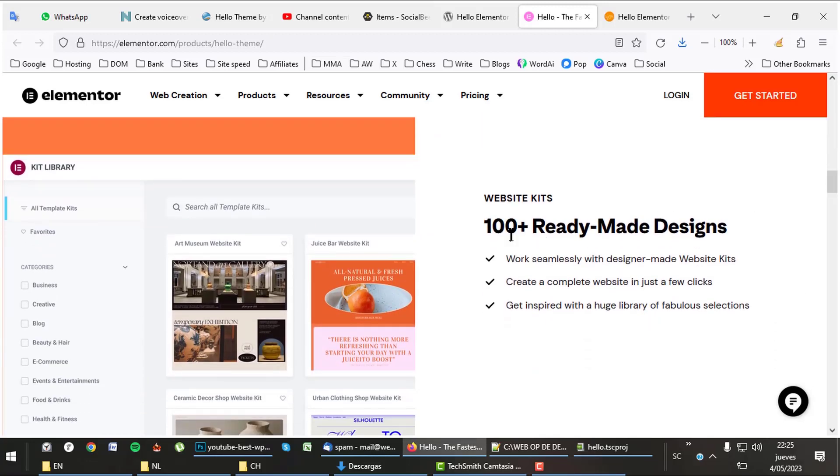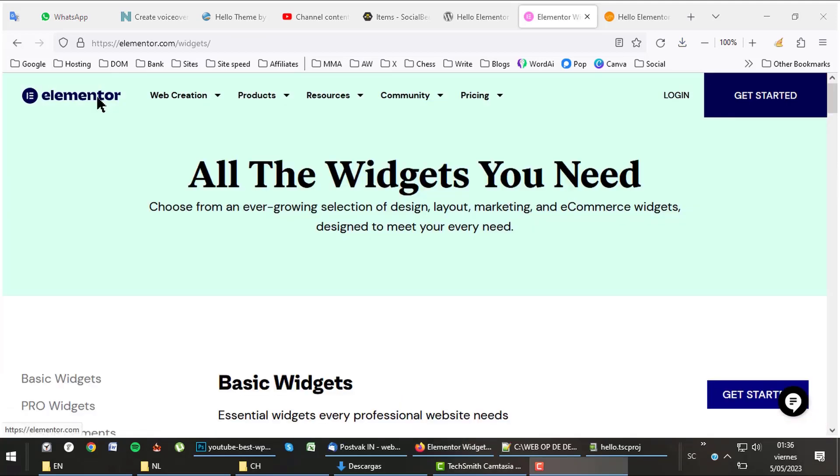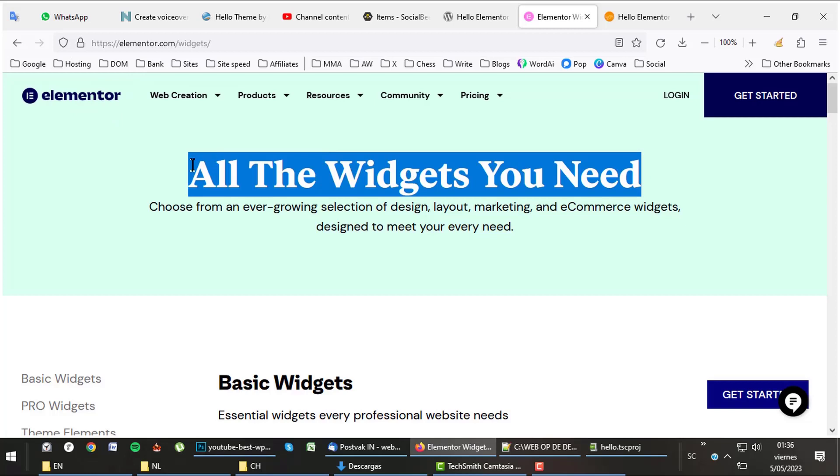Elementor is full of elements and starter sites, so it could be true we don't need a theme that brings these features. As there is nothing to offer in the Hello theme, we are basically reviewing the Elementor page builder itself, so let's do so.